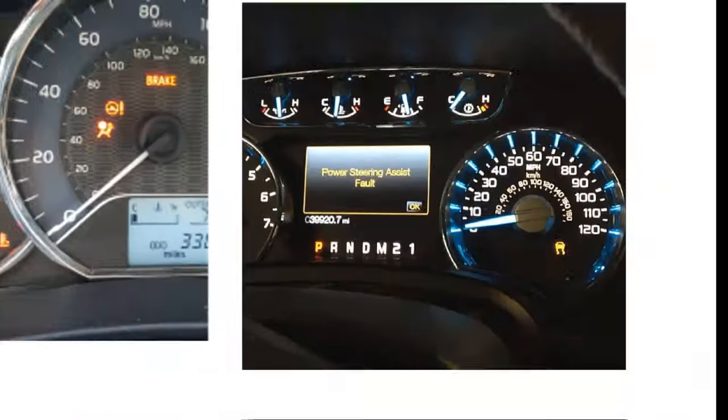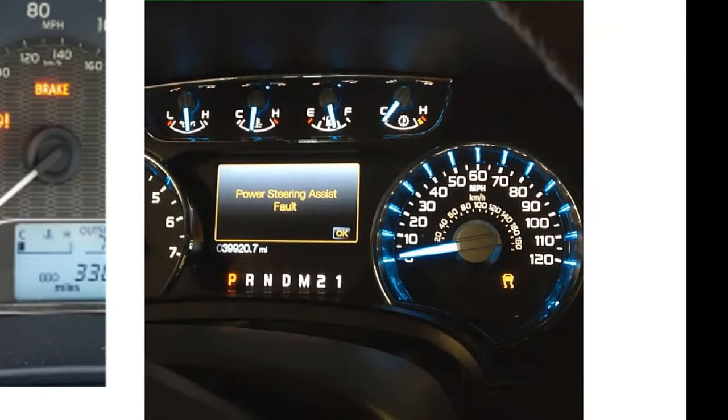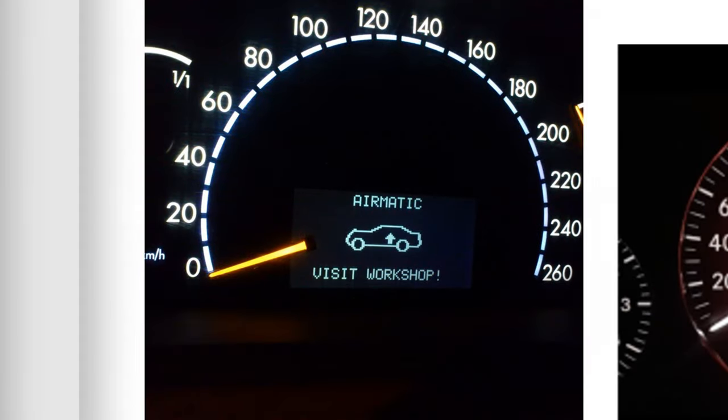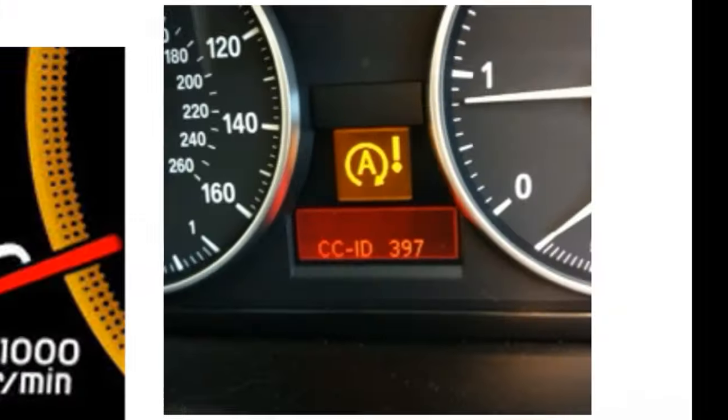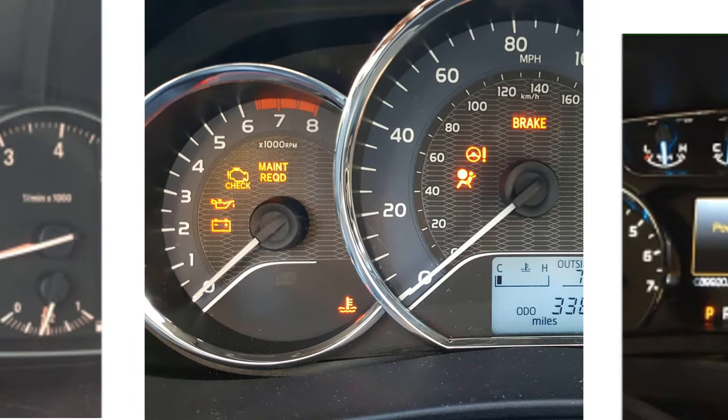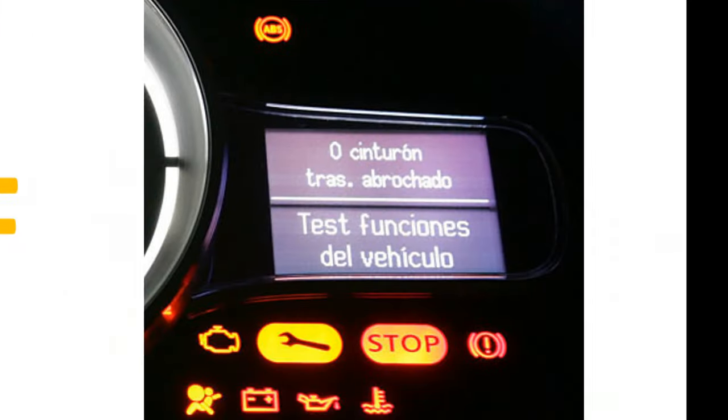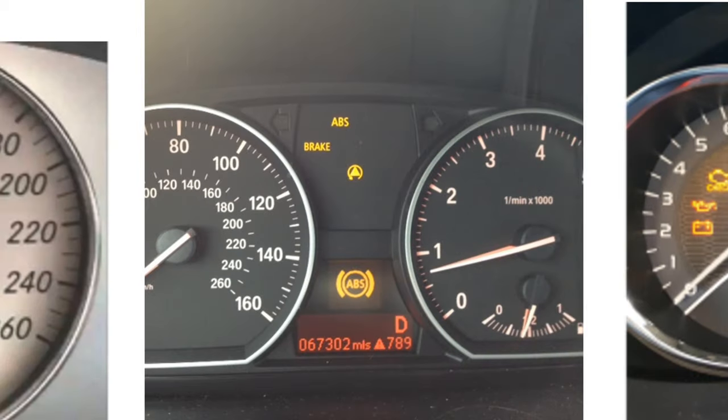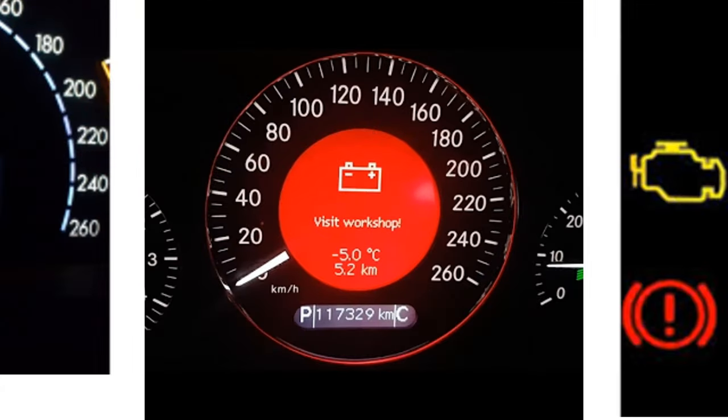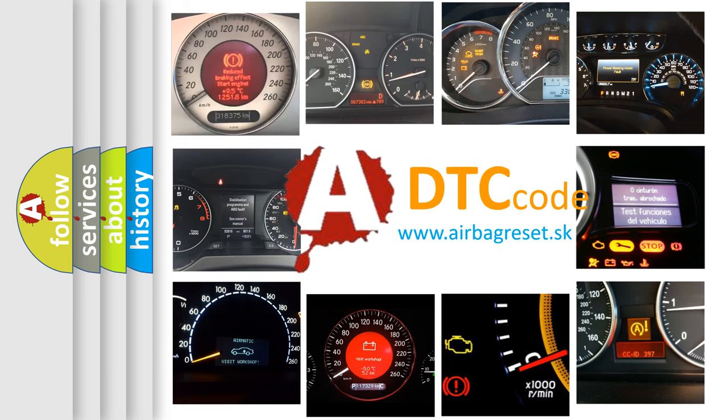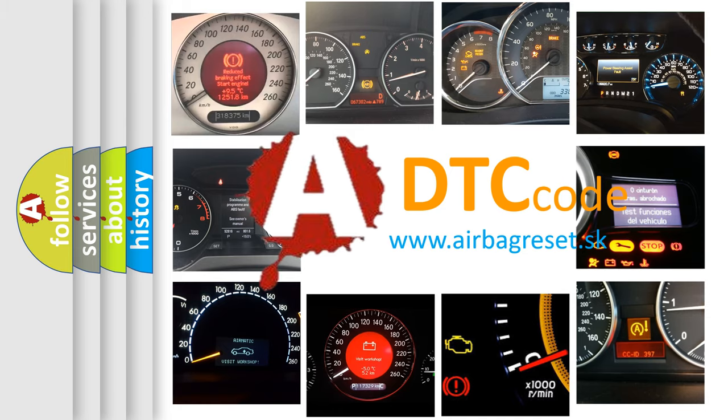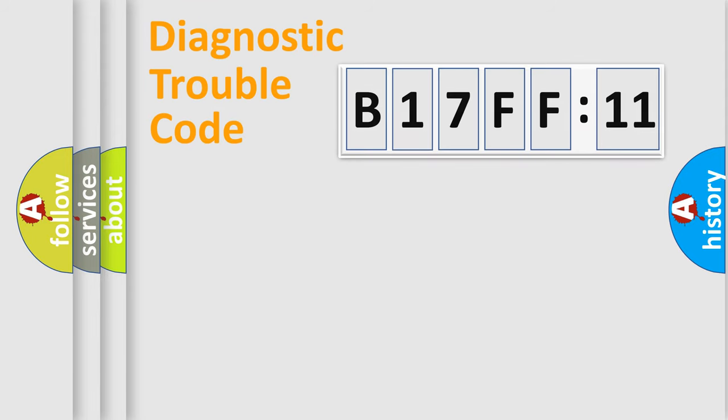Welcome to this video. Are you interested in why your vehicle diagnosis displays B17FF11? How is the error code interpreted by the vehicle? What does B17FF11 mean, or how to correct this fault? Today we will find answers to these questions together.